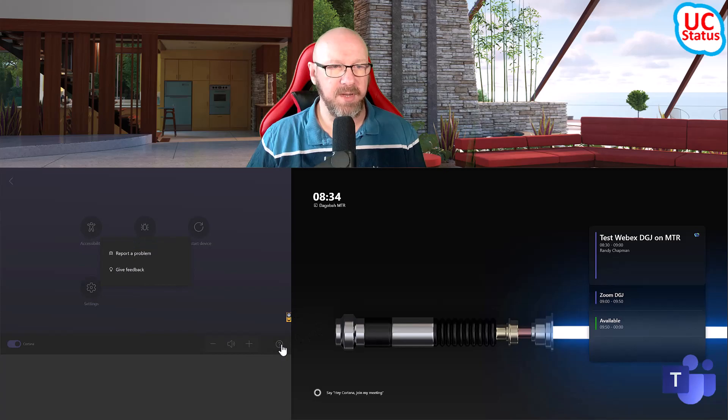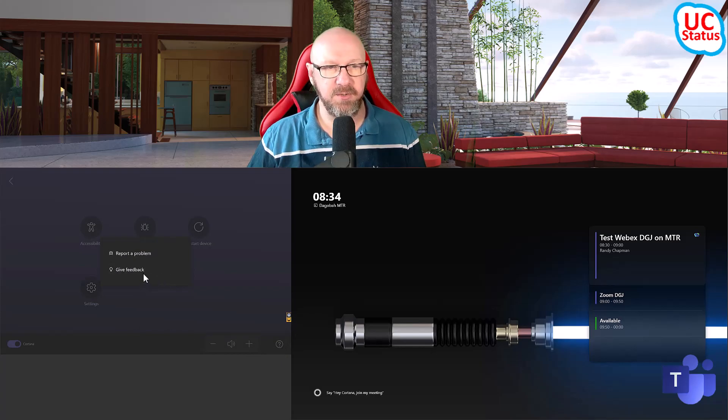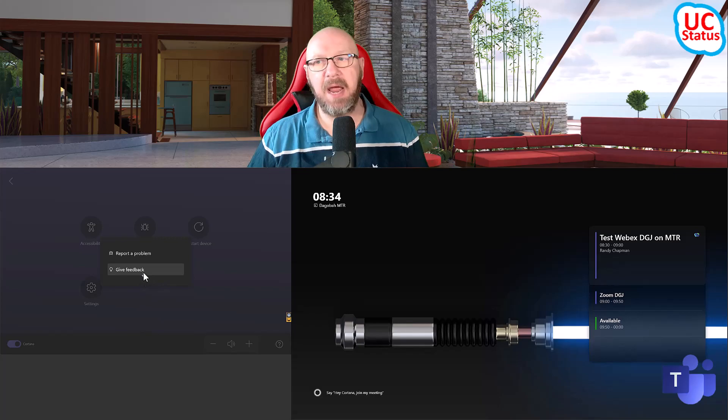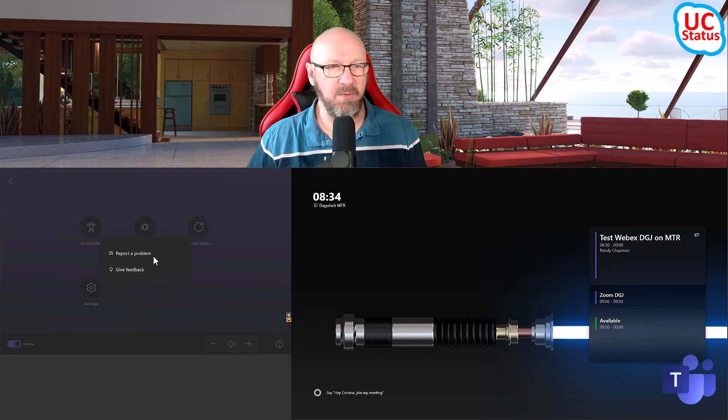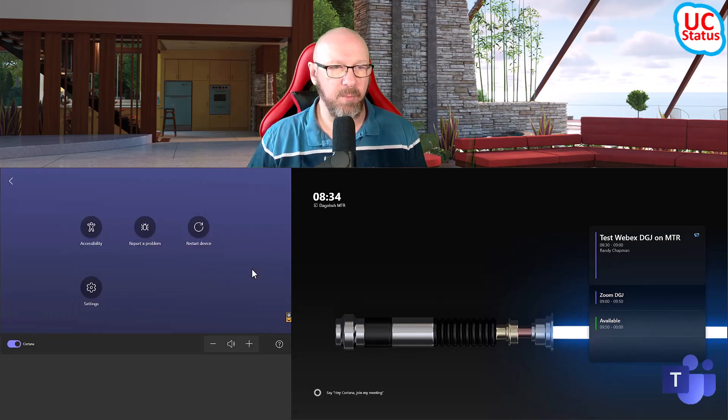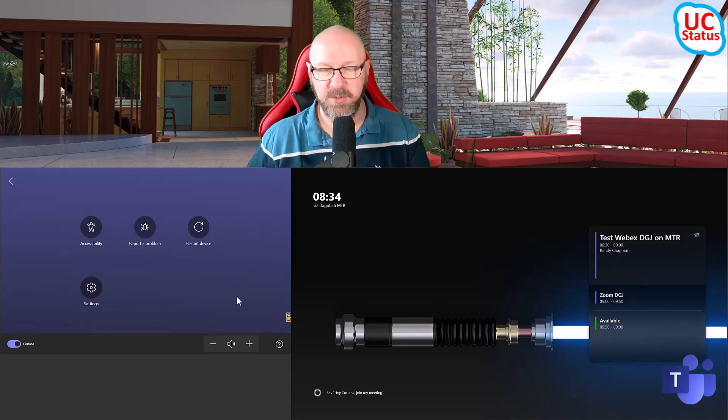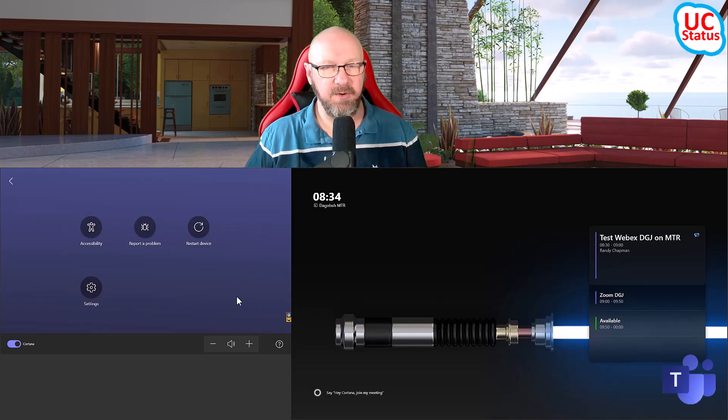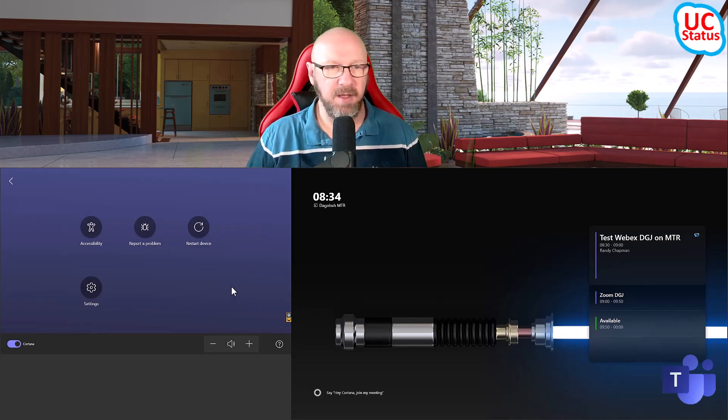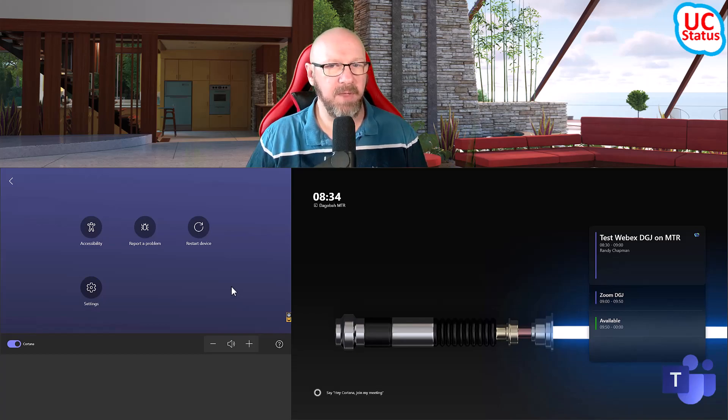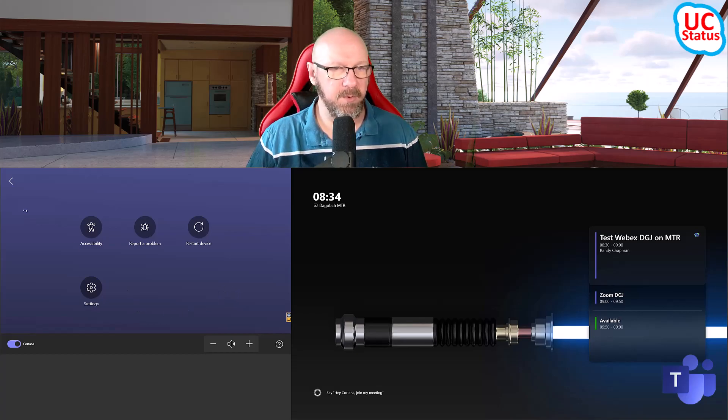If I go into there, I've got the option to give feedback. So that's just giving feedback for what's going on in the room. And of course, I can report a problem. So giving feedback is something you give to Microsoft of do you like it? Do you not? That sort of thing. A report a problem is more of an IT function, as it were.